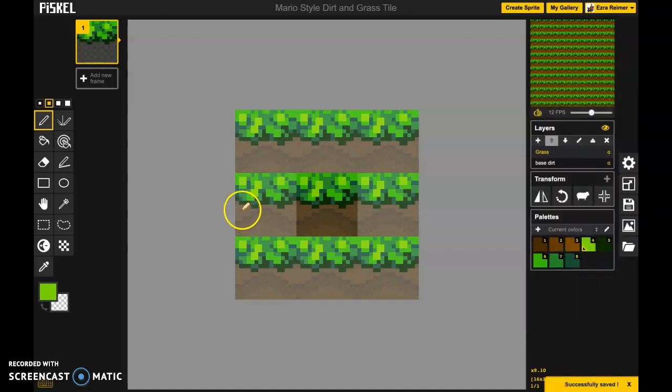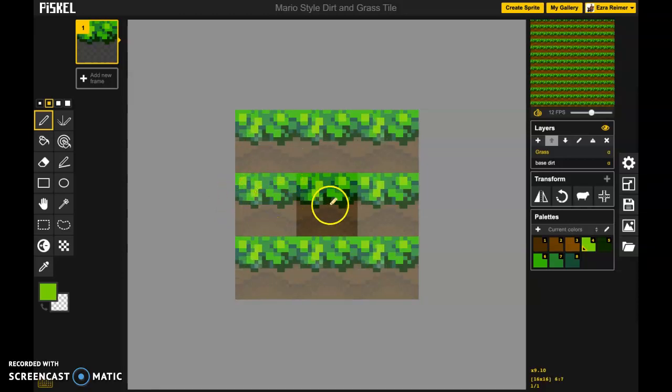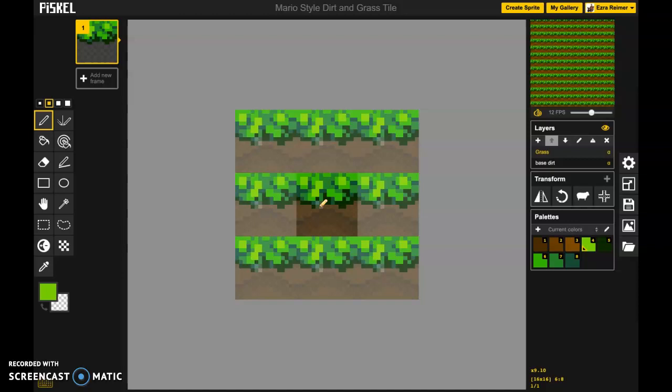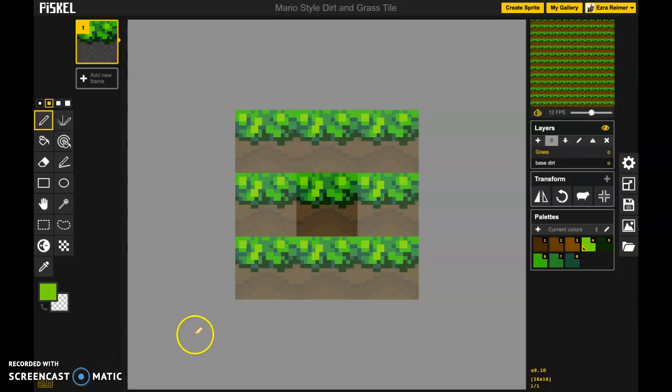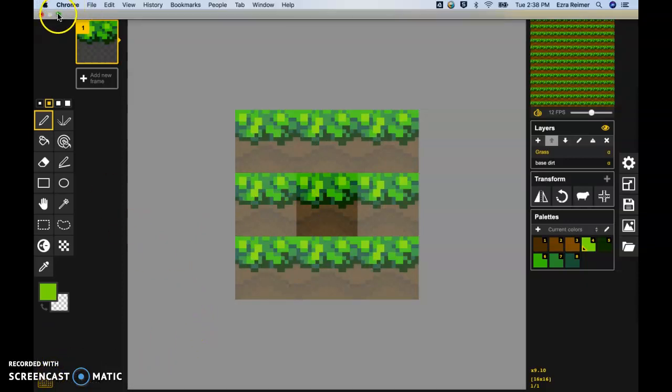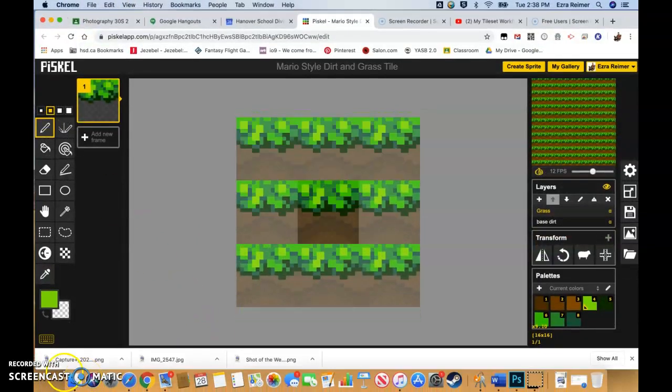That's the next stage. We've created a basic dirt tile and we've created a basic top grass tile. Now comes a kind of fun part where we're going to start taking those two things and working with them a little bit to create a what's called a tile set, a full tile set. Okay so save your work and I'm going to just close this down here and see you next time.